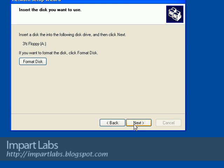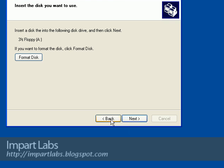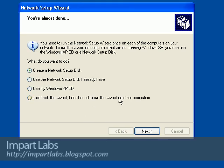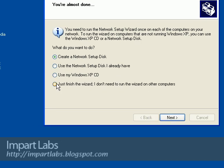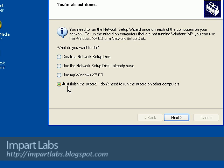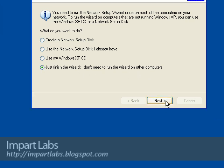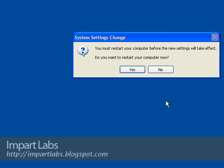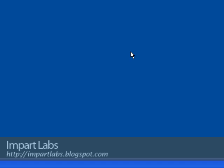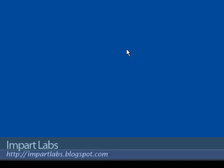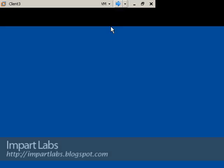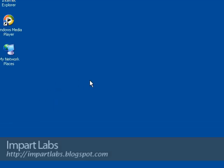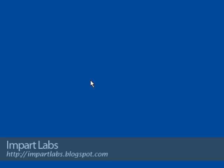Since we are all working on XP computers, we would just choose this: 'Just finish the wizard, I don't need to run this wizard on any computers.' Click Next, click Finish. It says do you want to restart your computer? We say simply yes. Client one actually booted back up. So let's go ahead and join our other computers to the network. Client three, simply for joining.